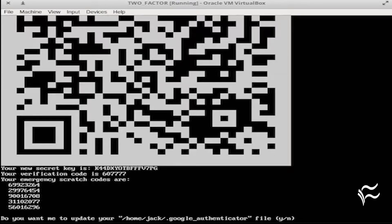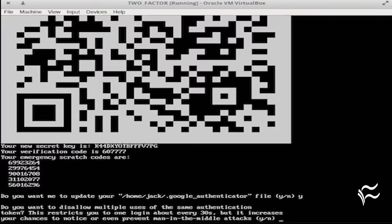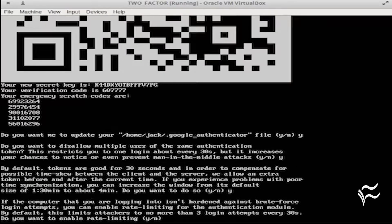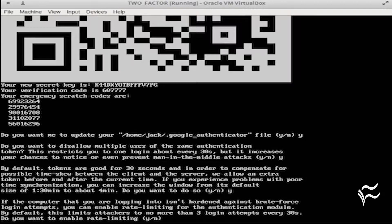Open up your two-factor app on your smartphone, add a new account, and scan that code. Once you've added the code, answer the remaining questions.